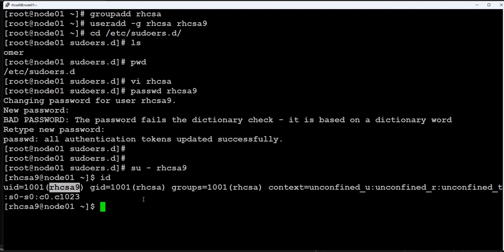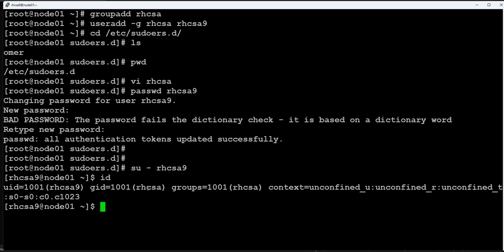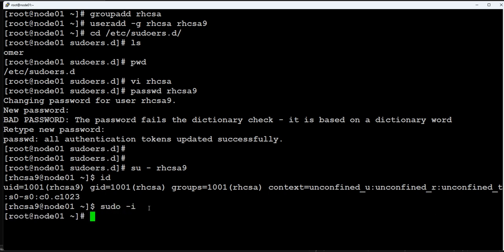Now let's switch to rhcsa9. So now we are rhcsa9 user as you can see, and our primary group is rhcsa. rhcsa9 is part of rhcsa group.